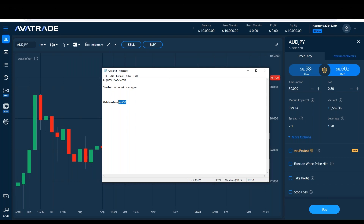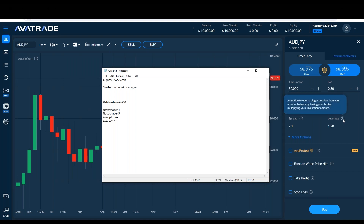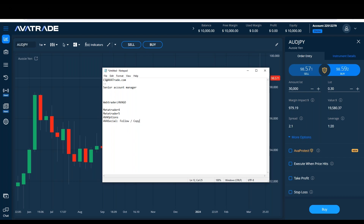The WebTrader is available as a desktop version and also in the app, which is called AvaGo. We also have the regular platforms — MetaTrader 4 and MetaTrader 5. MT4, MT5, and the WebTrader are all CFDs, so you can see leverage is embedded in the system — contract for difference, leveraged trading, each asset with its own leverage. AvaOptions is for options trading, and AvaSocial lets you follow or copy a trader, which can be extremely helpful for beginners.